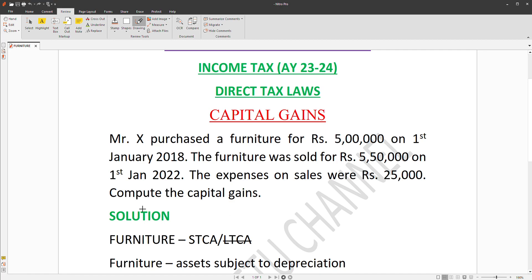This is Assessment Year 23-24 and previous year 22-23. We will compute the capital gains.